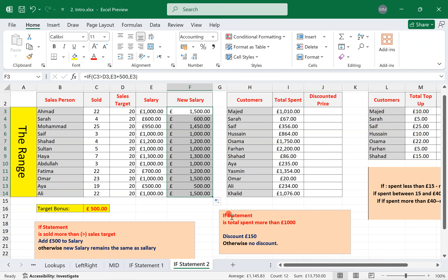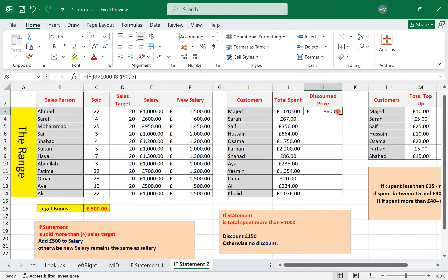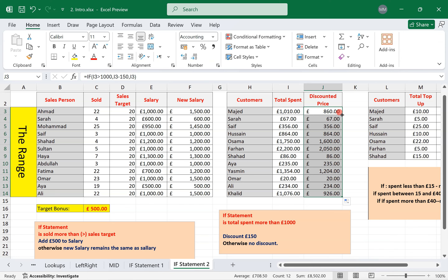Another IF example: if the total spend is greater than 1000 — like a supermarket where spending over 1000 gives a 150 discount — two conditions means one IF. Logical test: total spend more than 1000. If true, the bill minus 150. If false, you pay the full amount, so click the total spend cell I3. Replicate the formula. That's how to use the IF function.